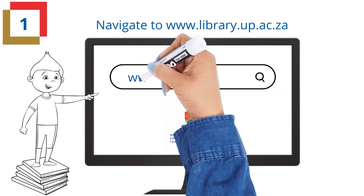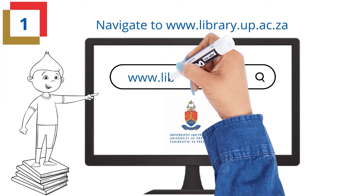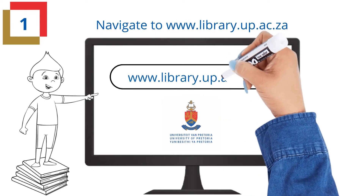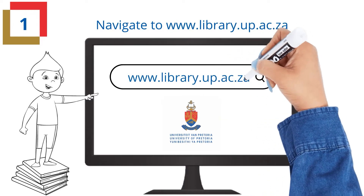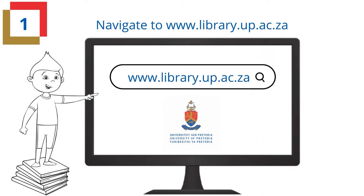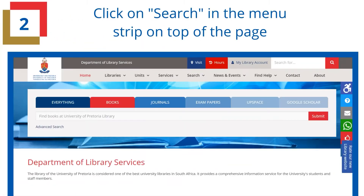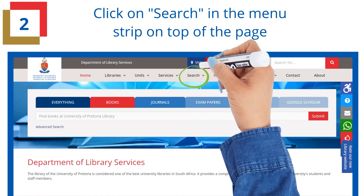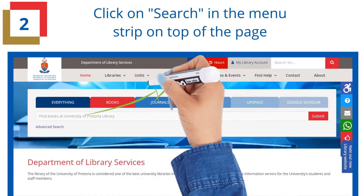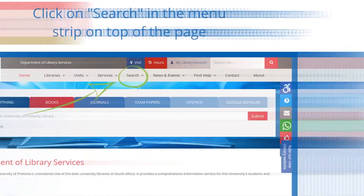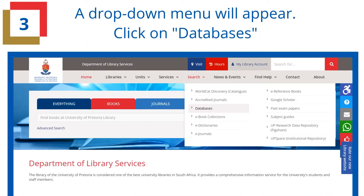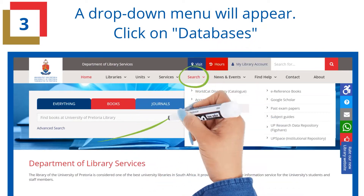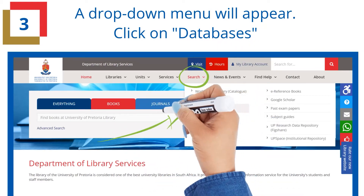Navigate to www.library.up.ac.za. Click on Search in the menu strip on the top of the page. A drop-down menu will appear. Click on Databases.